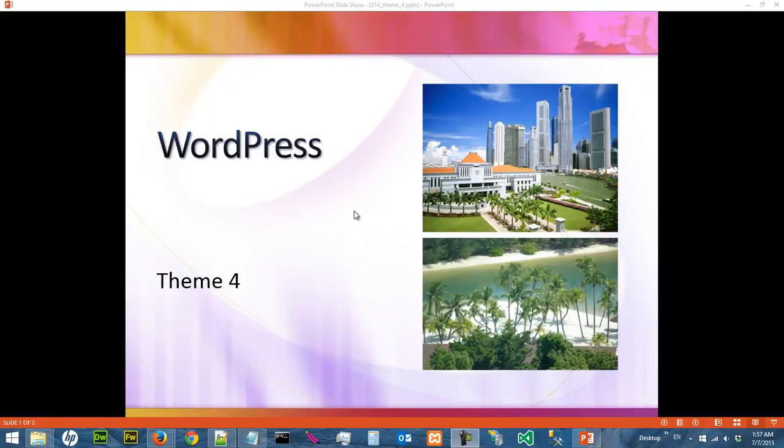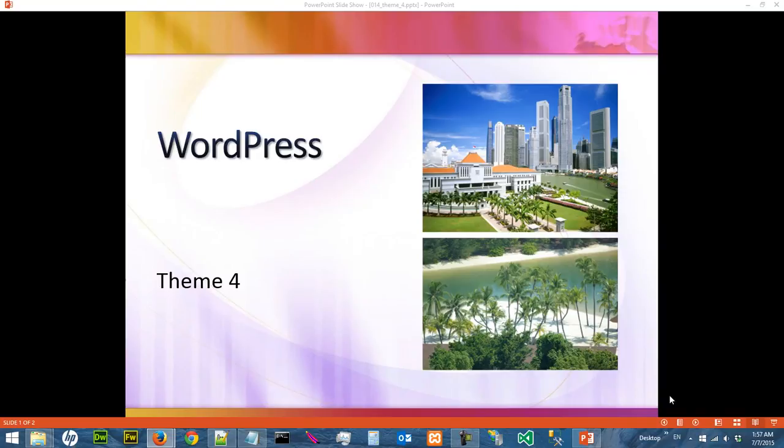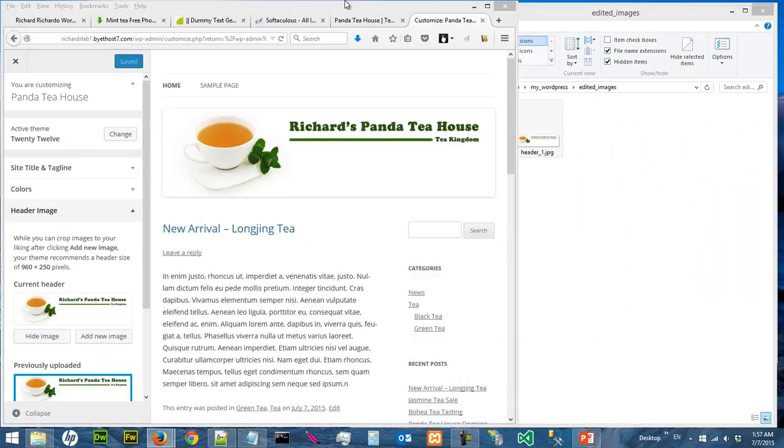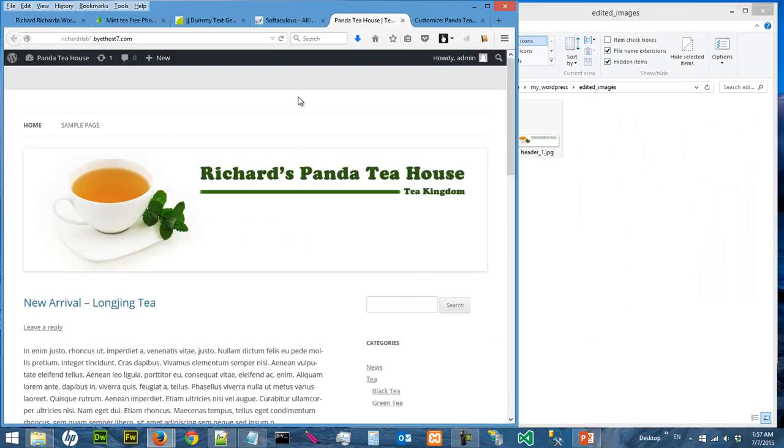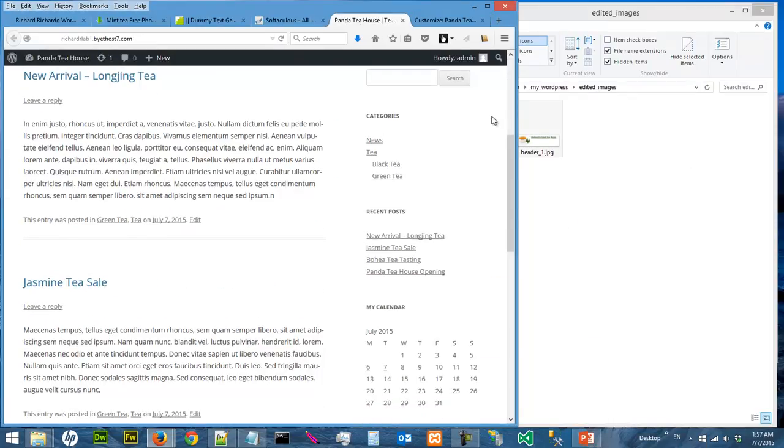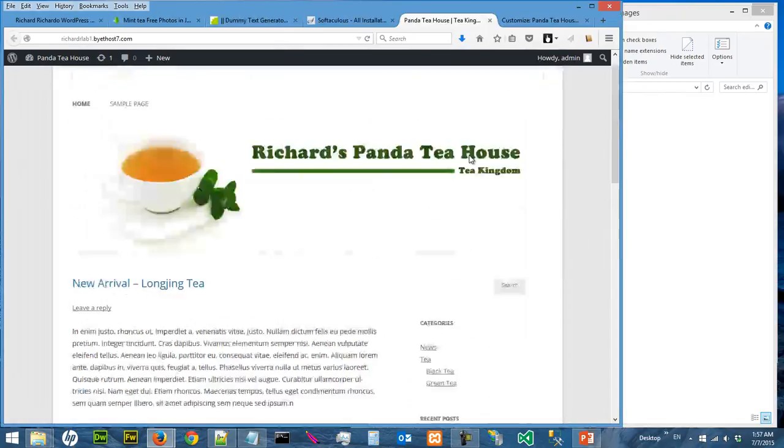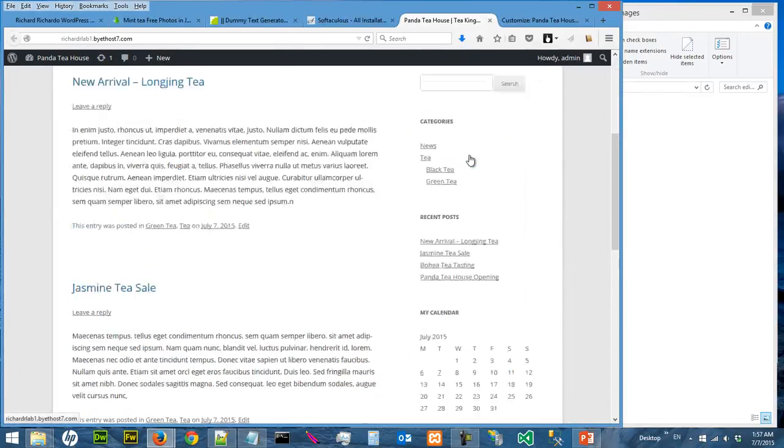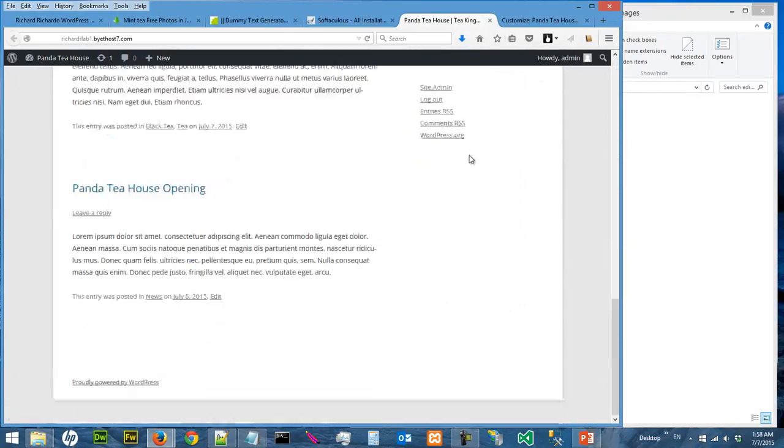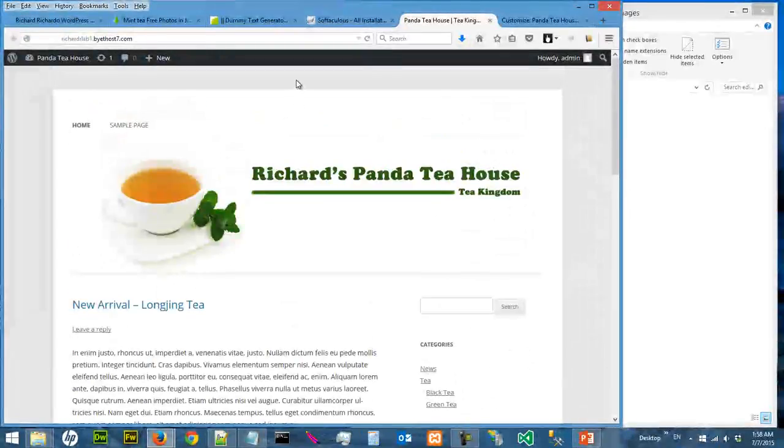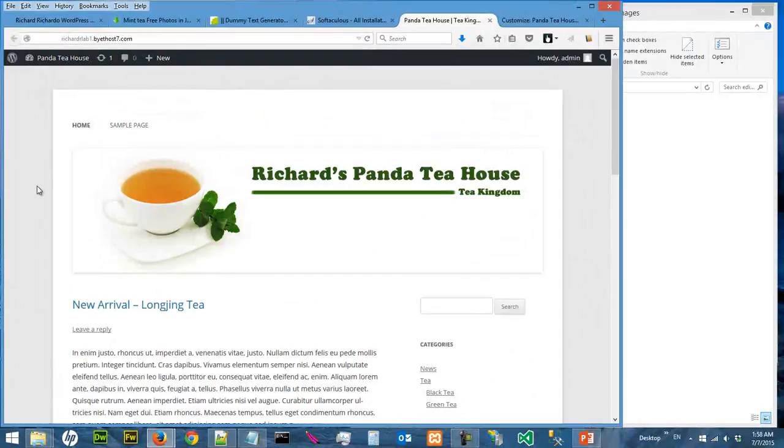Hi, we are going to continue to customize our theme. This is a list of suggestions on how you should use this video. This is what our website looks like right now, which is really cool, but we want to add a background image to it.